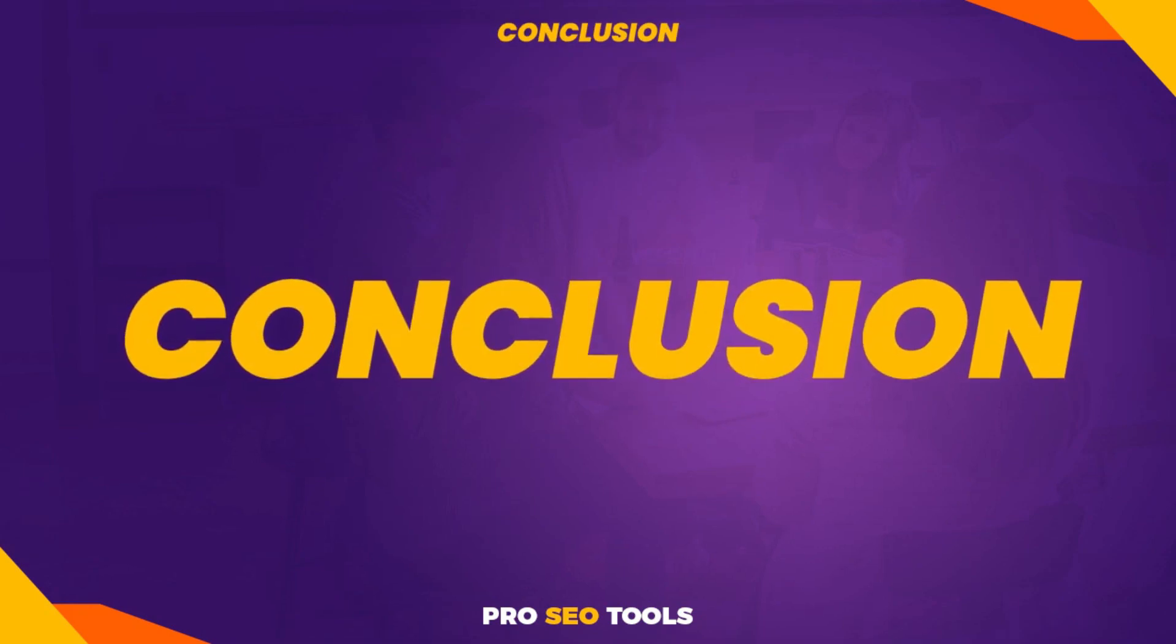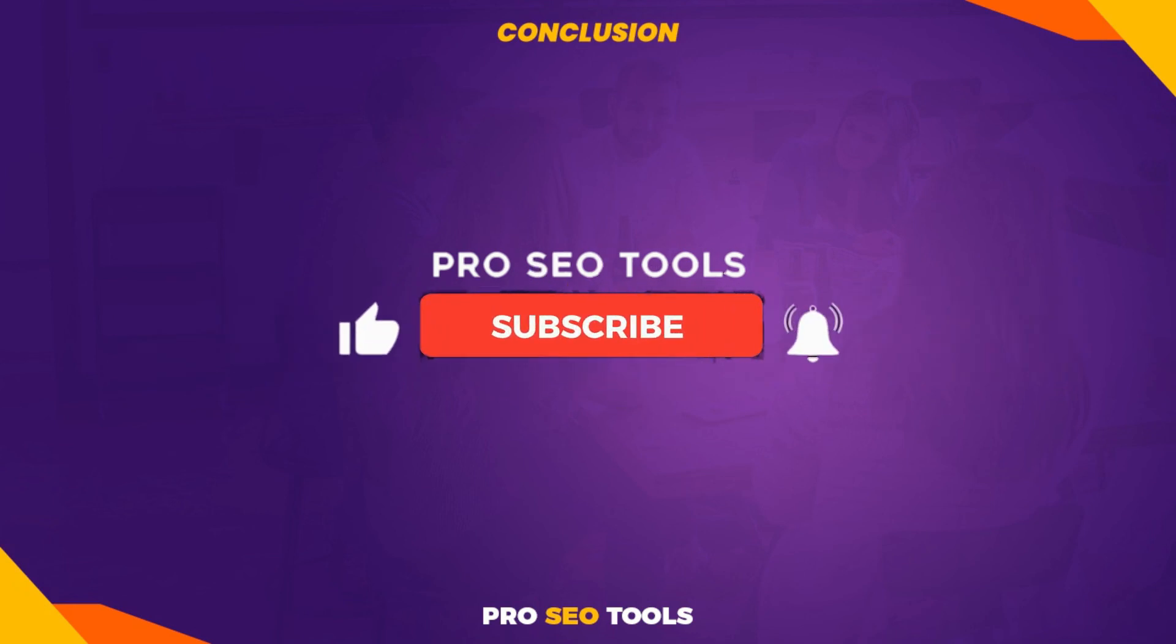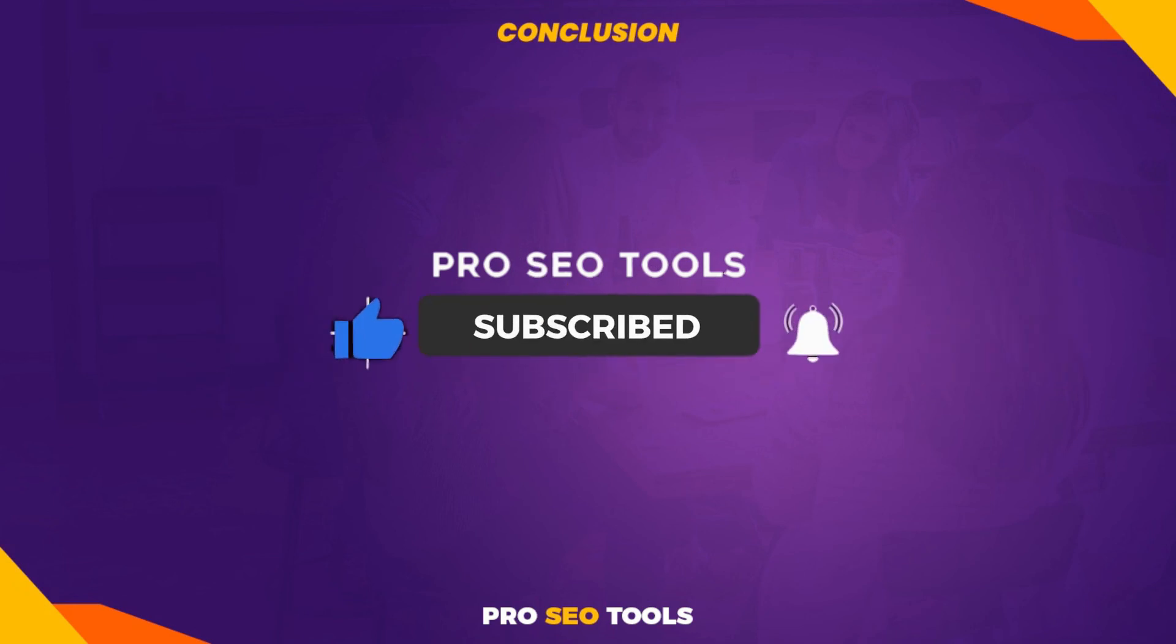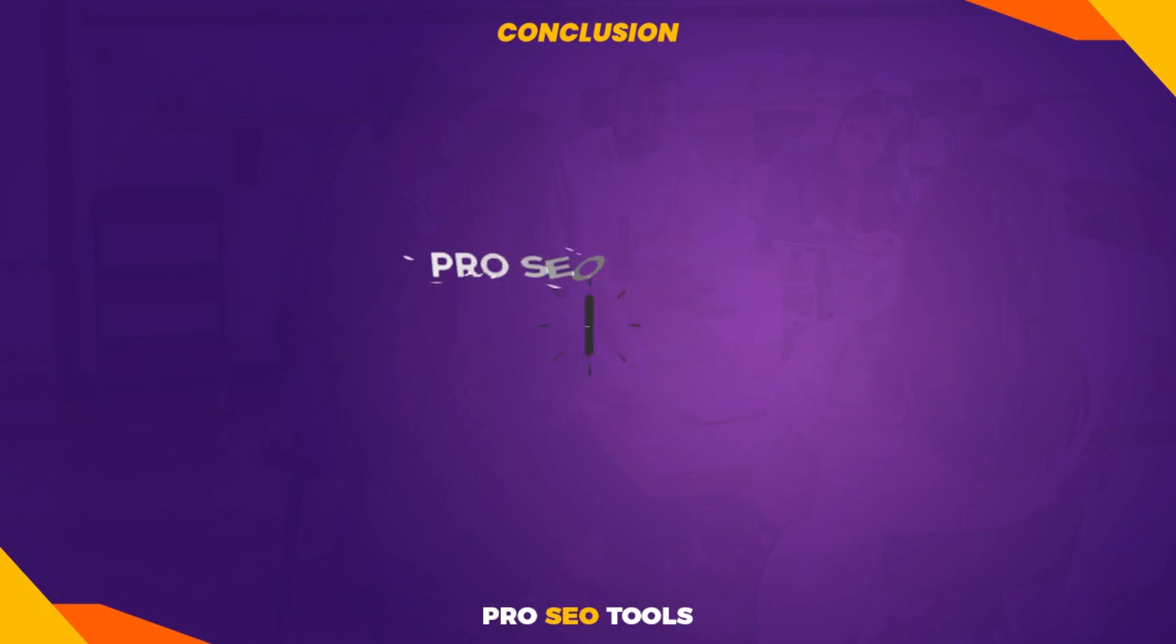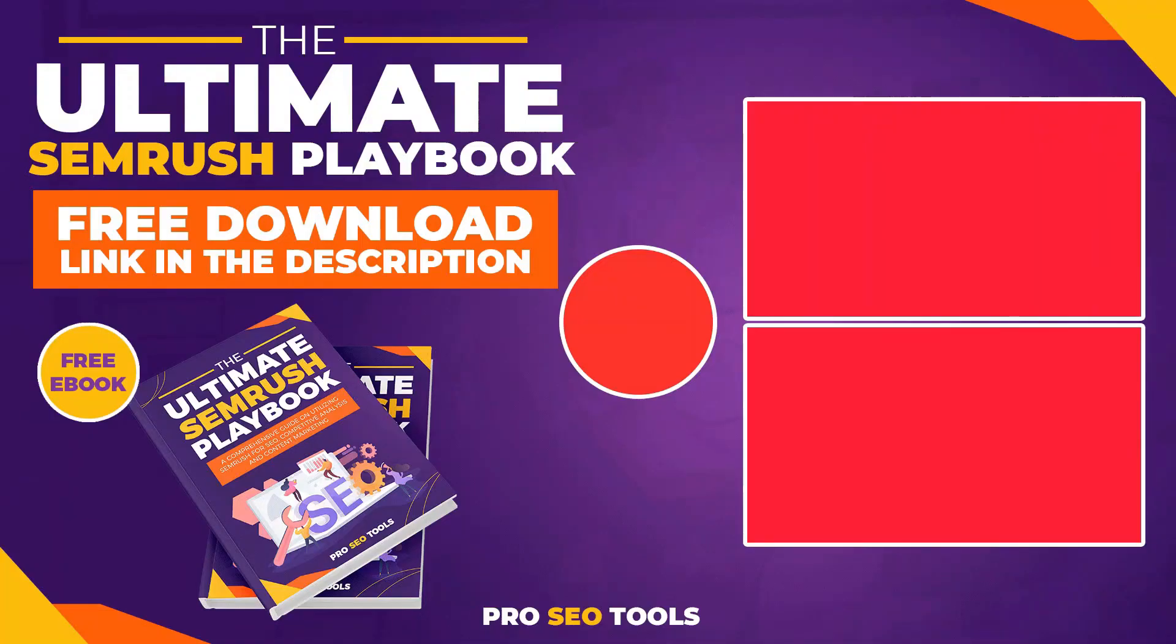Conclusion. With over 300,000 active installs, ShortPixel is one of the best image optimization plugins. Let me know which image optimization you are using now. I hope this video was helpful. Don't forget to leave a like and subscribe to the channel. Thanks for watching.